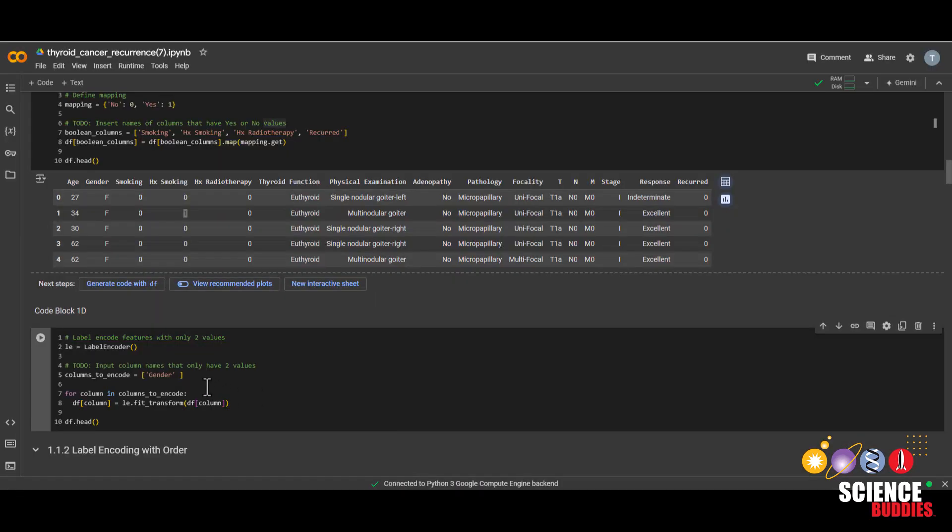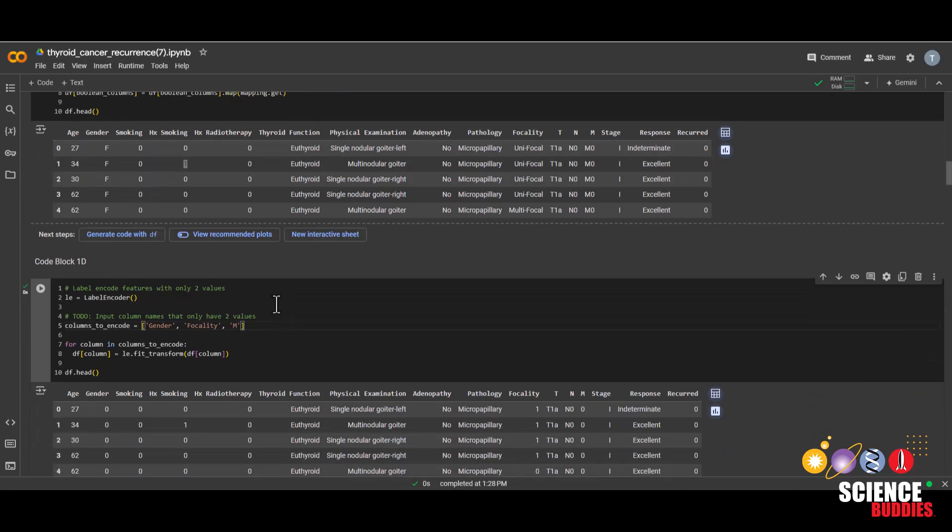We'll do the same for the features that only have two values, which are gender, focality, and m. And then run this code block.